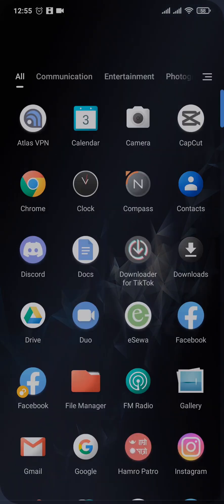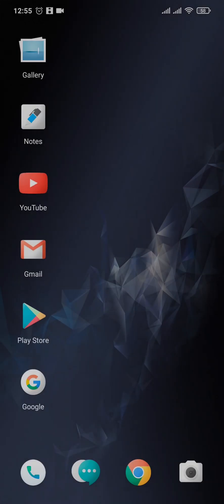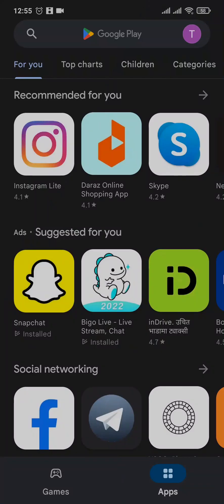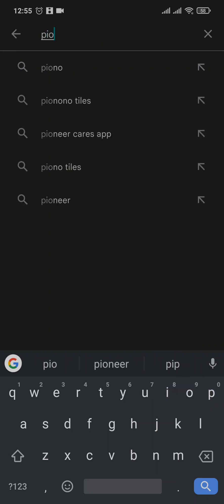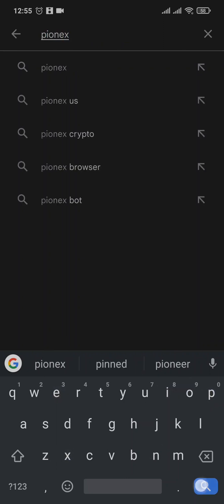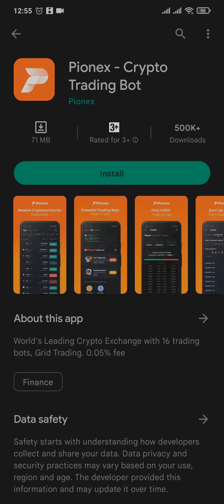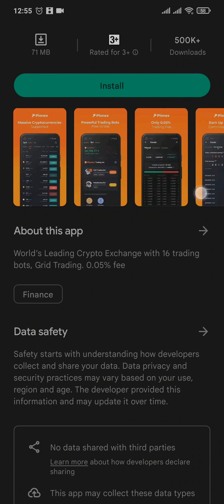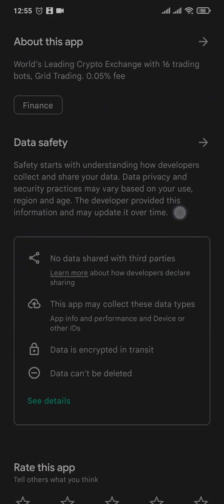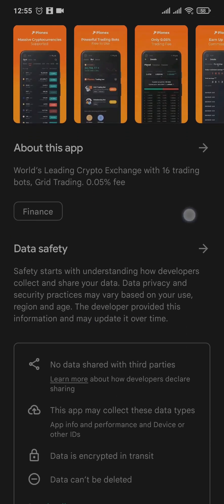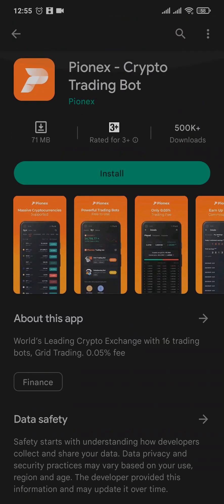Now to download it for your Android, open up your Play Store and search for Pionex. After you hit search, you can see the app. Now if you tap on the logo, you can also take a look at the reviews that other people have to say about this app. Now tap on install and download it for your device.